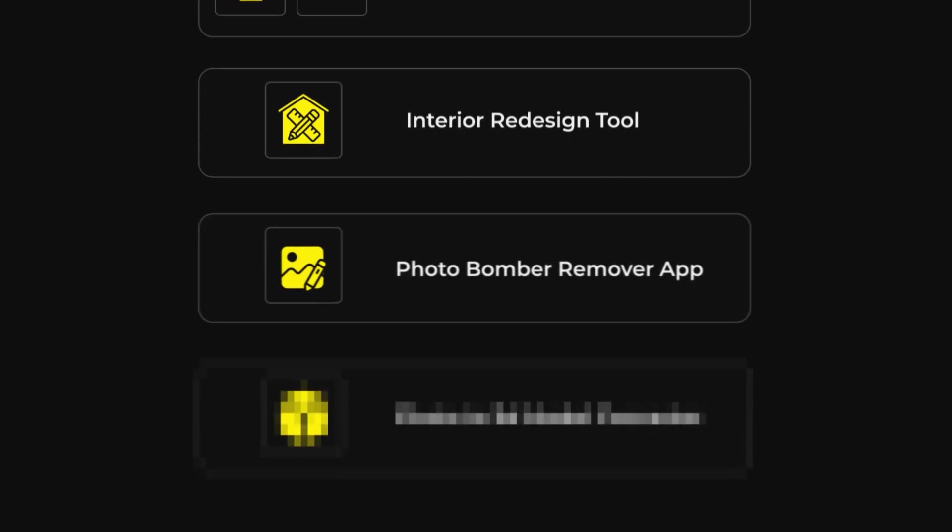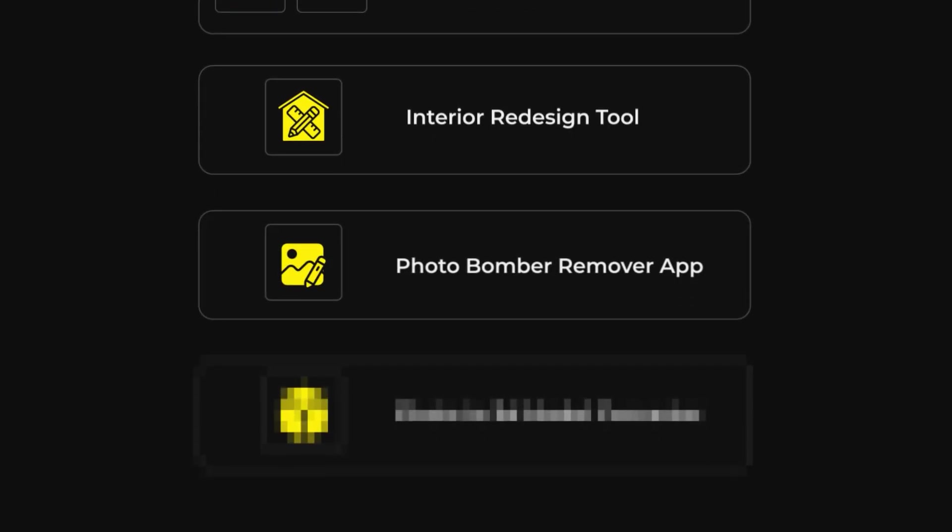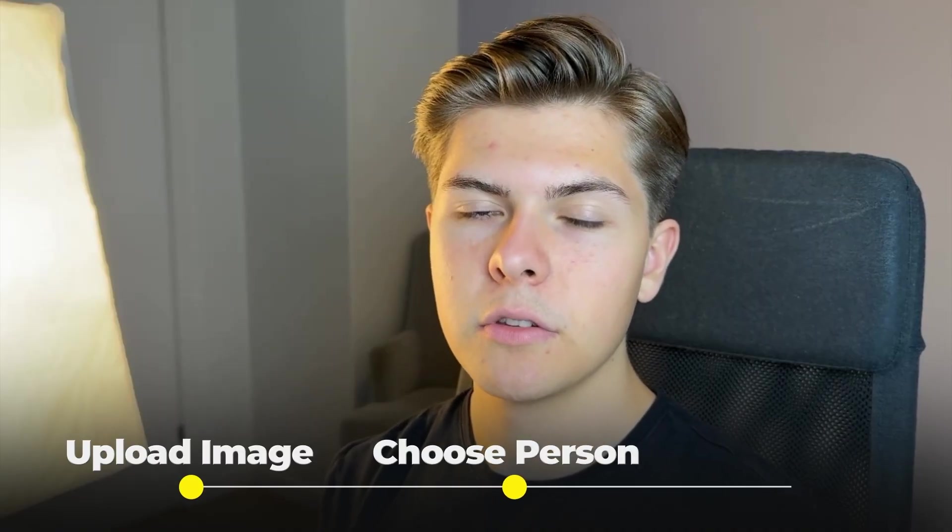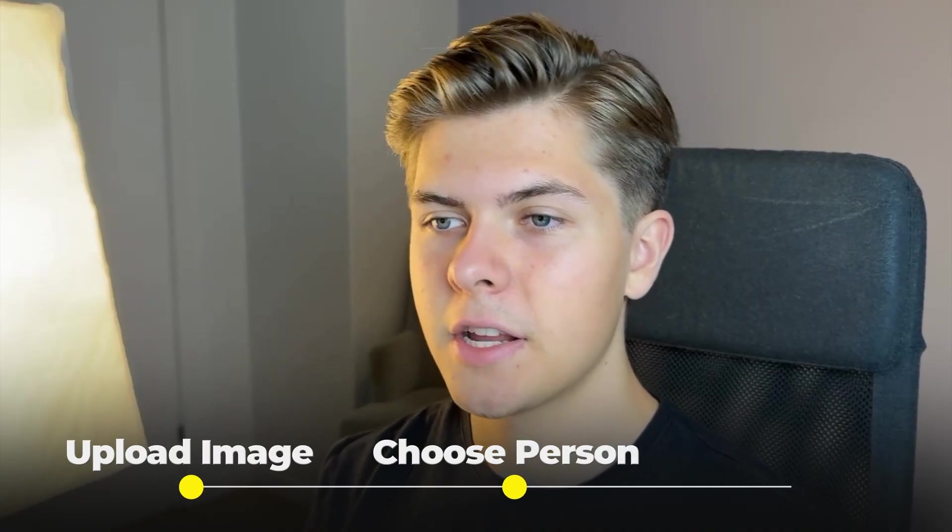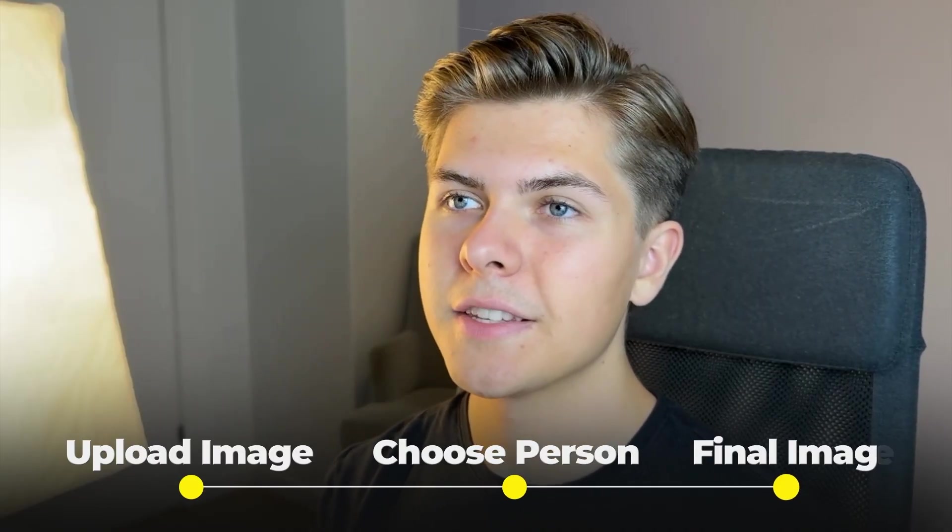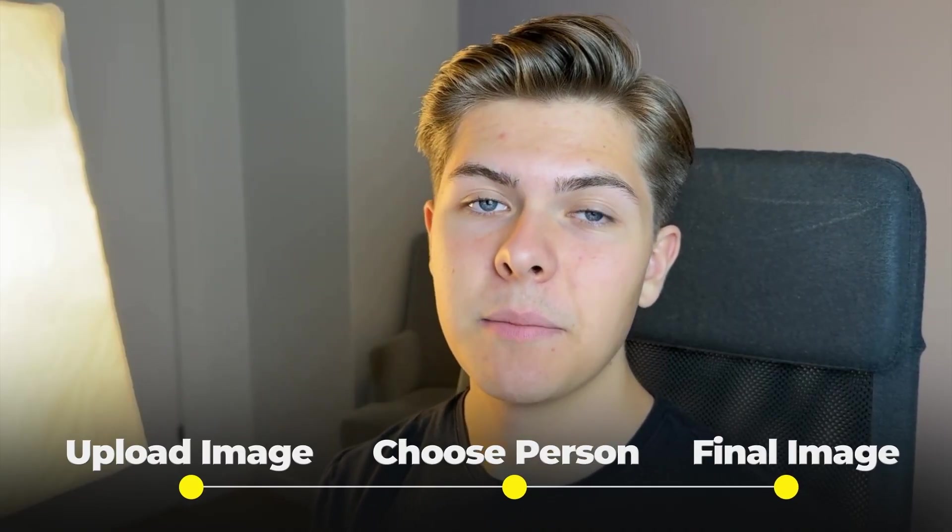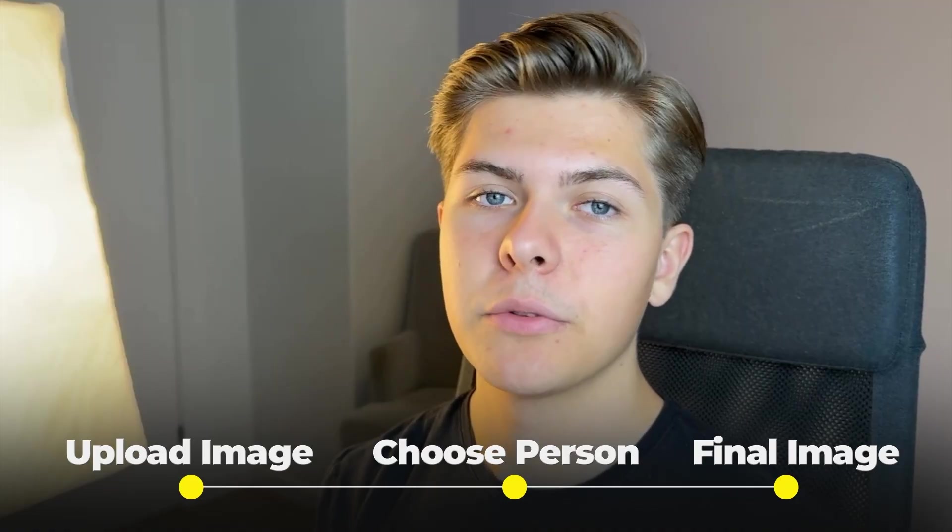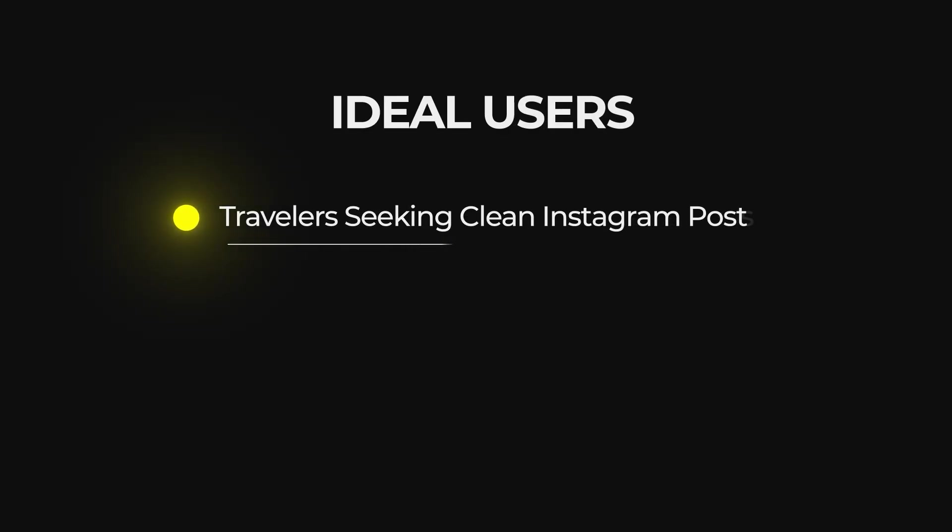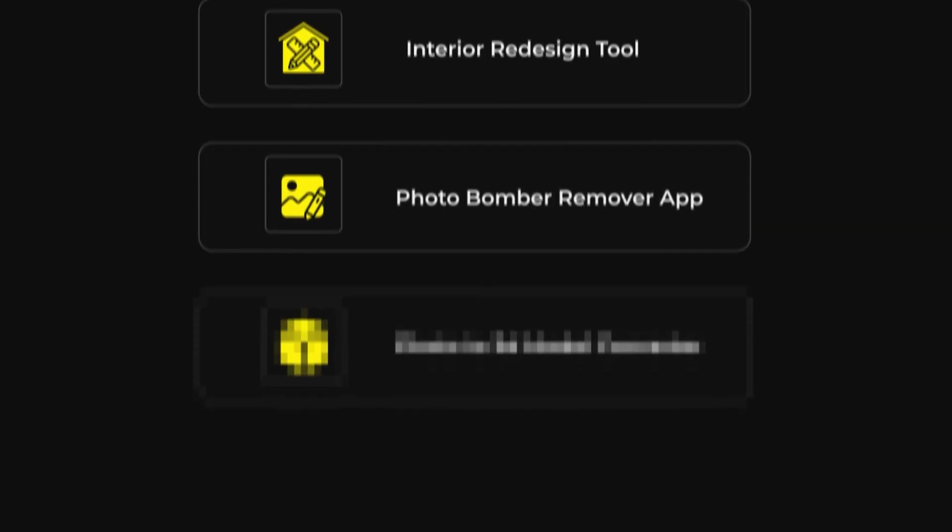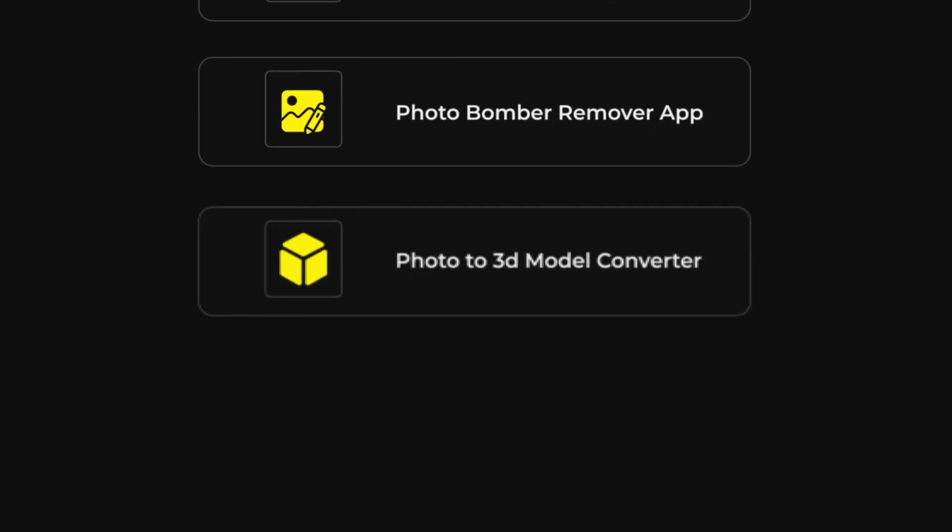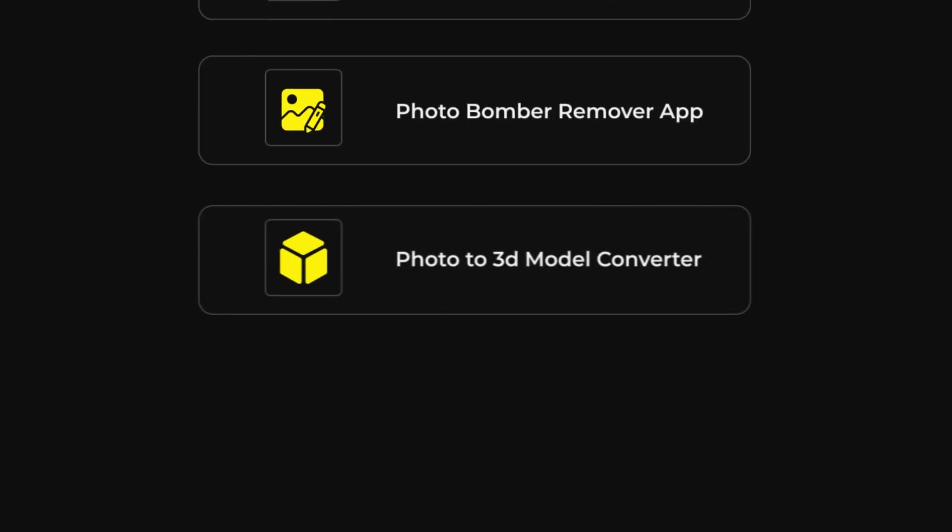App idea number three is a photobomber remover app. So this is one of the ideas I went through earlier in the video. So the MVP for this app will be upload an image, and then choose which person you want to remove from the image. And then the output is the exact same picture, just without that person. And the ideal users for this app is either travelers who want their Instagram shots clean, or wedding photographers that want to deliver flawless albums.